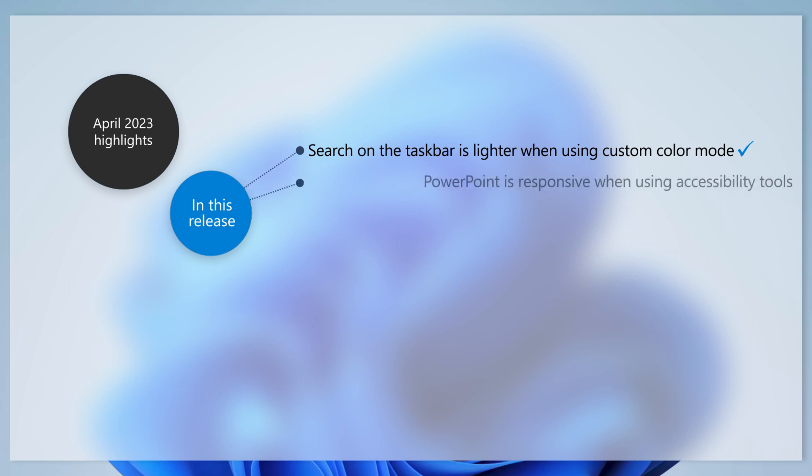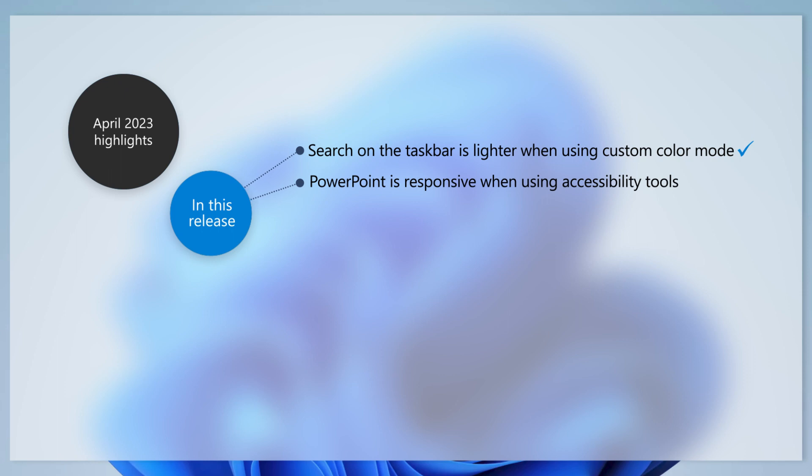For those of you who use accessibility tools, you might have noticed that Microsoft PowerPoint has stopped responding. This update has addressed that issue.